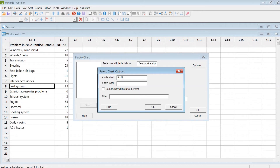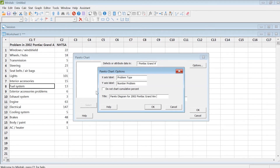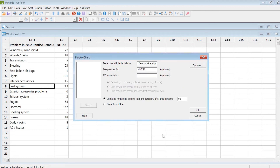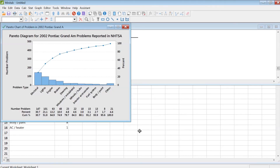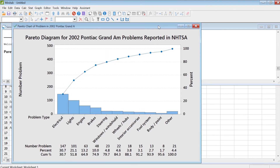Go to Options to label the x-axis with problem type and the y-axis with the number of problems under each category. For the title, I enter 'Pareto Diagram for 2002 Pontiac Grand Am Problems Reported in NHTSA — National Highway Traffic Safety Administration.' Click OK to generate the Pareto diagram in Minitab.